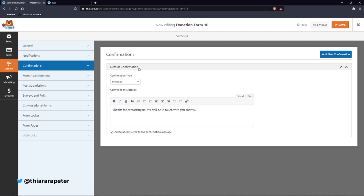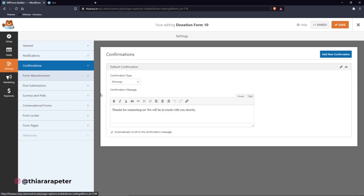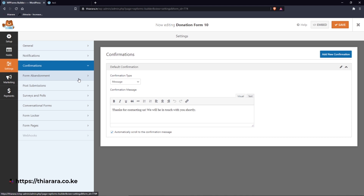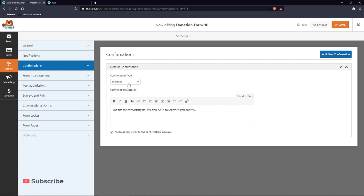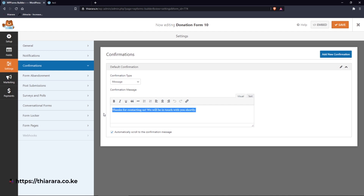Head to Confirmations — these confirm to the donor what happens after submission. Under notification you specify who receives the email. For the confirmation, you set the type to 'Message', or you can choose to show a page or redirect. You can customize the message to say something like 'Thank you for contributing, thank you for the support'.